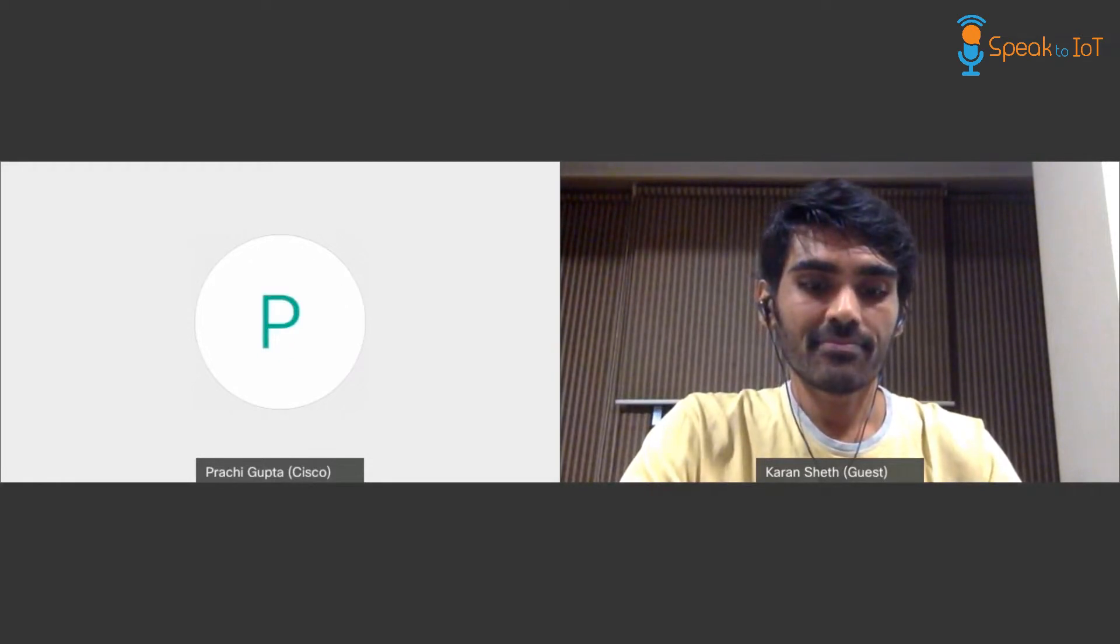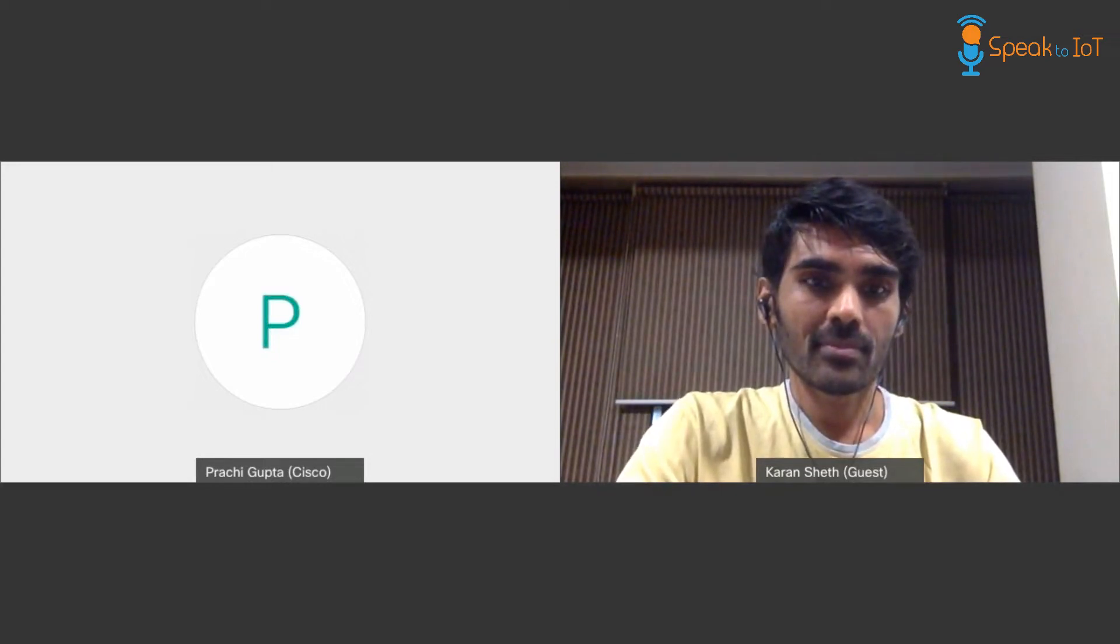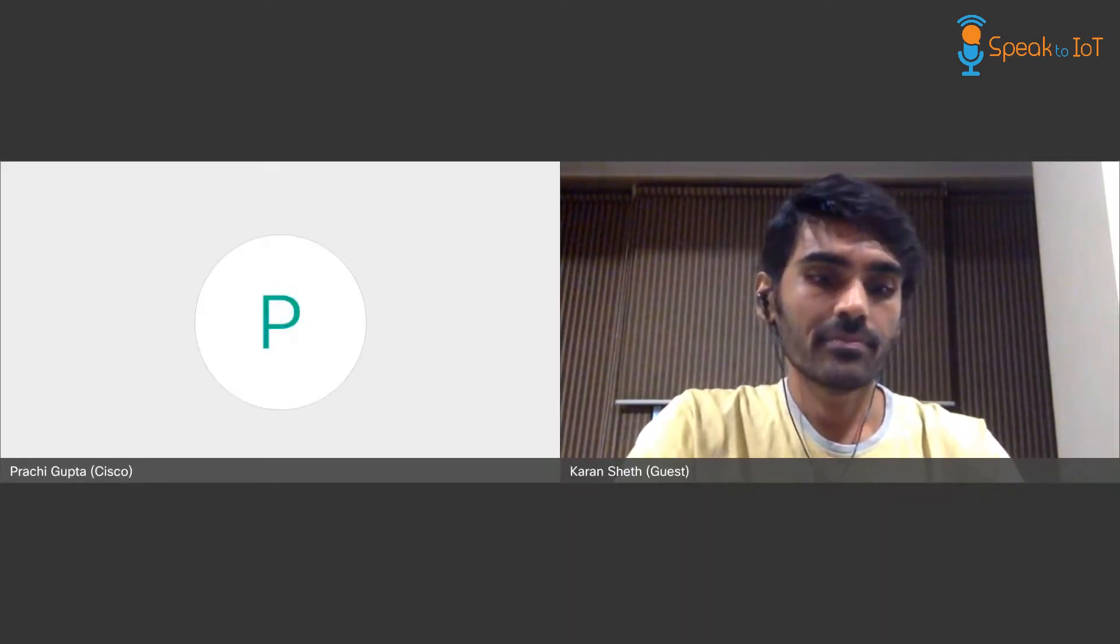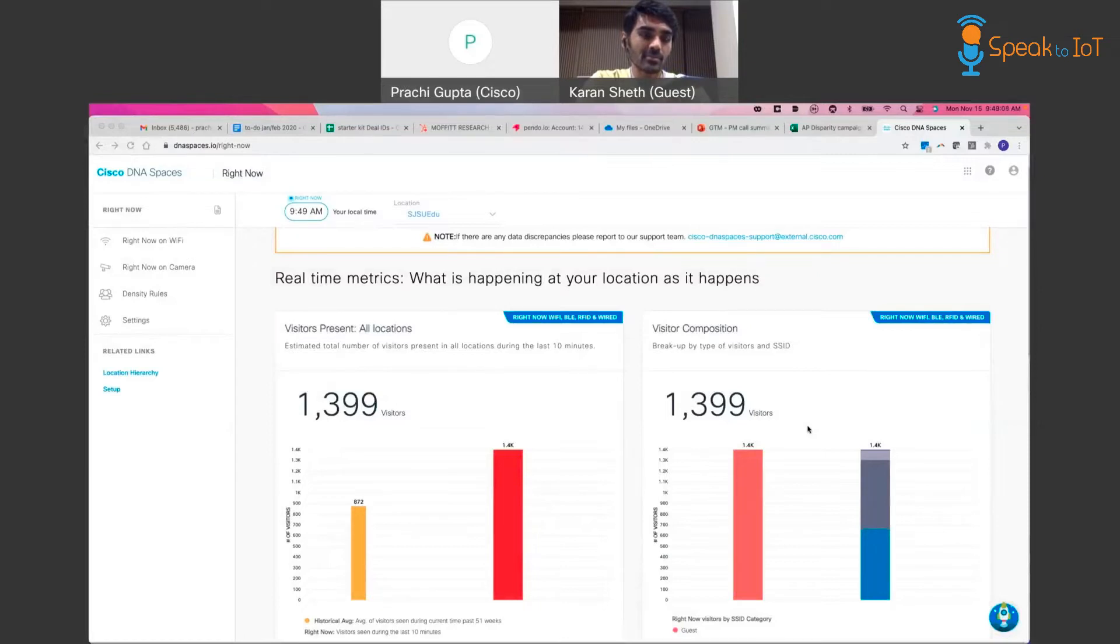I am going to go ahead and share my screen now. Karan, over to you. Alexa, ask Voice of Things. Welcome to Voice of Things powered by Speak to IoT. How can I assist you?